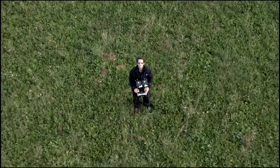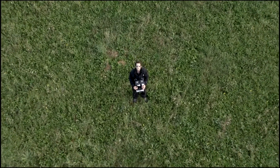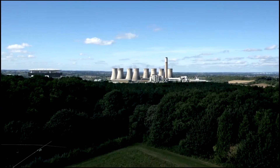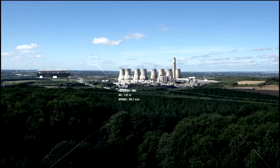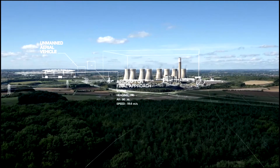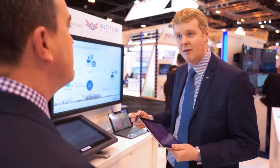For Frequentis, together with their partner, Altitude Angel delivers a highly reliable, modular, end-to-end framework to connect UTM and ATM systems around the world. The demonstration shown in the following video is based on a real scenario where an operator intends to fly a drone within the horizontal limits of the Madrid control zone.